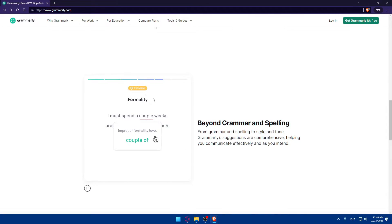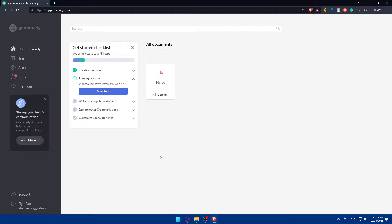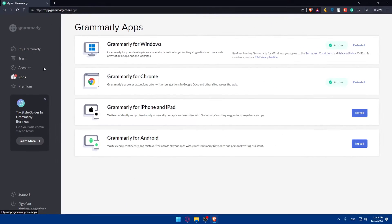Once you're logged in or have just created your account, you'll be taken through steps to download Grammarly to your PC or add it as a browser extension. If you skip those steps, go to the left panel, click on Apps, and you'll be taken to a page where you can download it for Windows, add it to your Chrome or other browser, or download it for iPhone, iPad, or Android.